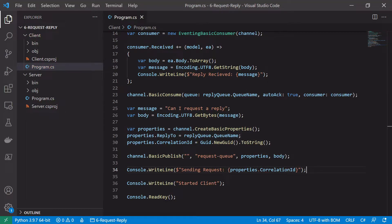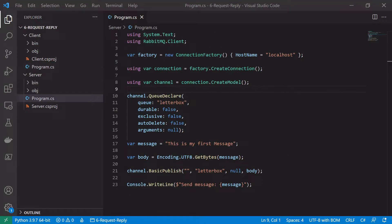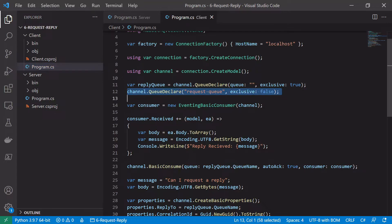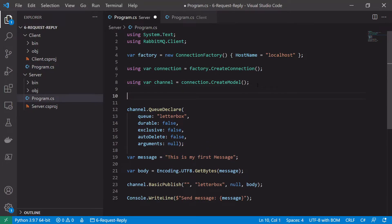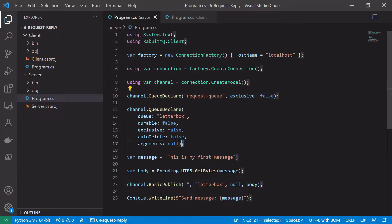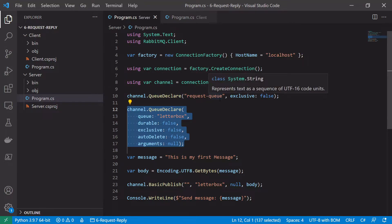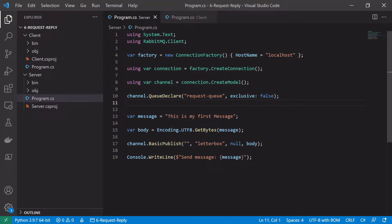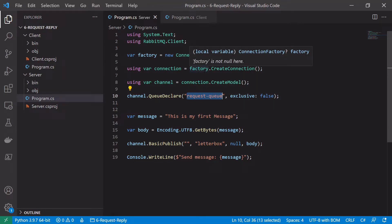That's more or less it from the client's point of view. Next we'll look at how to implement the server to consume these requests and publish an appropriate reply, which is then consumed by the client. Let's jump into the server.cs code. As discussed previously, we also need to declare our request queue in the server in case it starts before the client, so we copy that in from the client code. We don't need to declare another queue here as this is the only queue we'll be consuming from in this example.